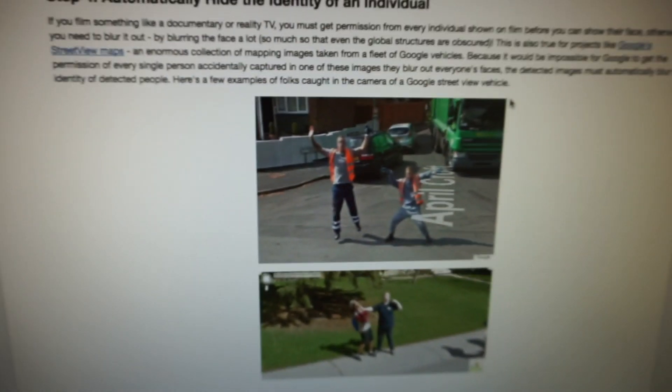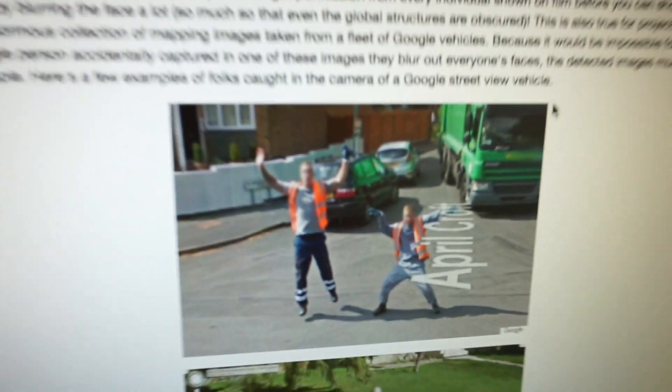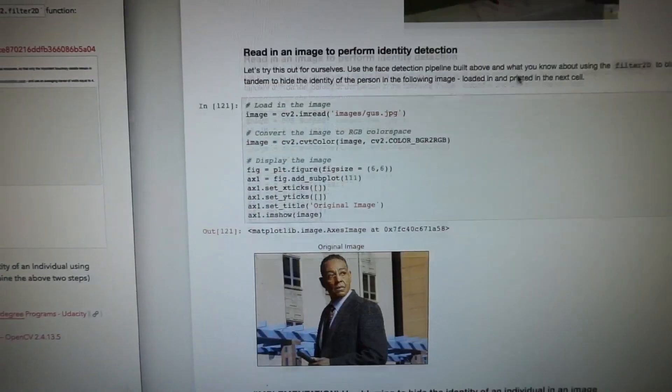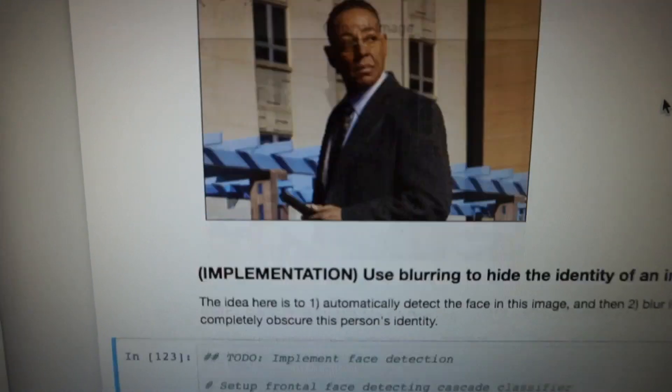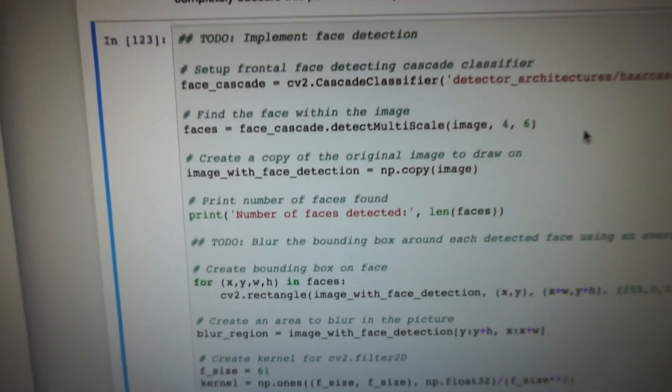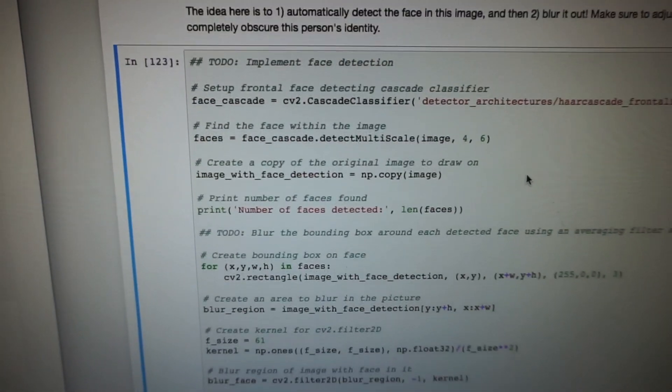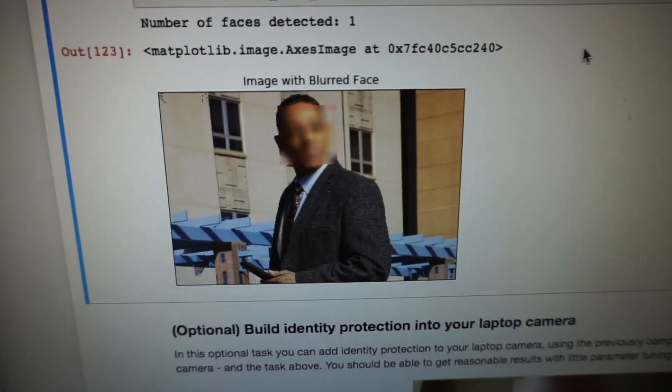Then I learned how Google does it — if you've ever used Google Maps in street view, you know how everyone's face is blurred out. We did the equivalent of that. So that's the original image, I detected the face in it, and then blurred out the face — but you can still see the rest of the image. I'm really liking this project.